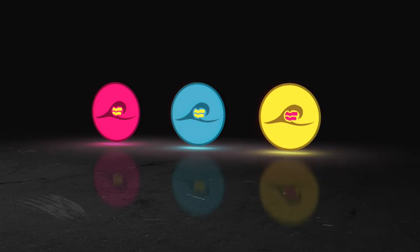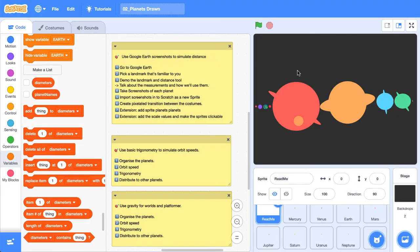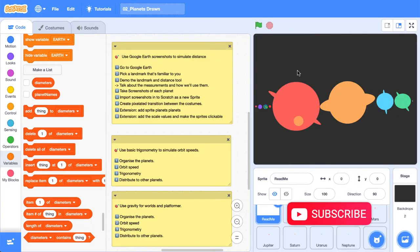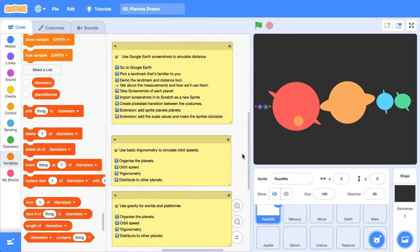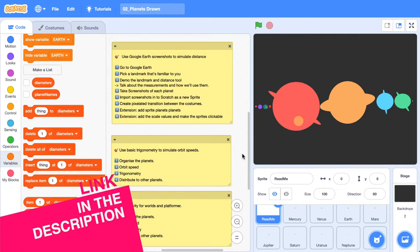Hello world, it's the Surfing Scratcher here — teacher, surfer, programmer — and on this channel I help curious learners just like you along on your learning journeys. This video is part of a series on creating a digital scale model of the solar system. Go check the card in the top right-hand corner or links in the description for starter projects and links to other videos.